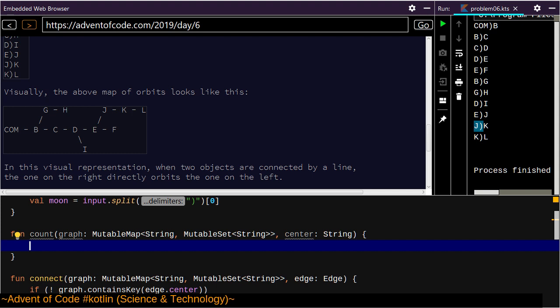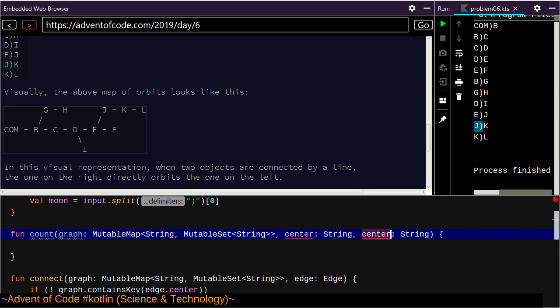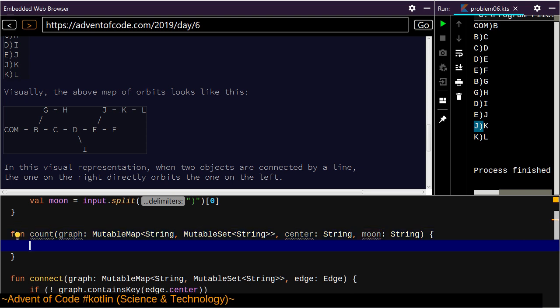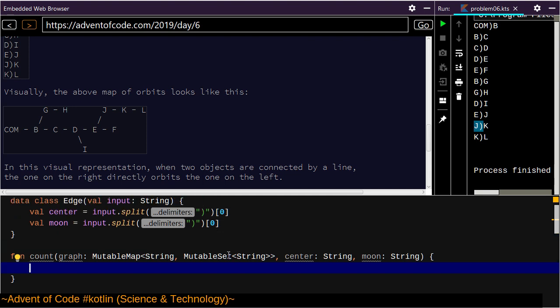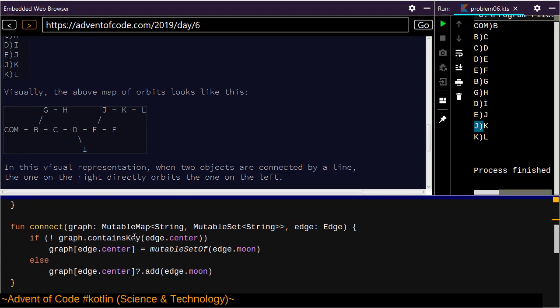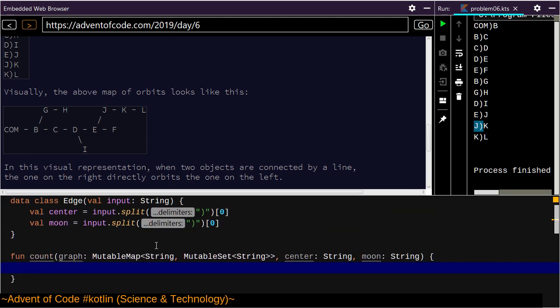Starting at string — I could just do that count. I'm going to count the length from some moon to some center, and I don't have a backwards lookup. This is a directed acyclic graph — I could at the same time produce the complement. Why didn't I do that in the first place? I'm having so many regrets. I just need a list of edges.